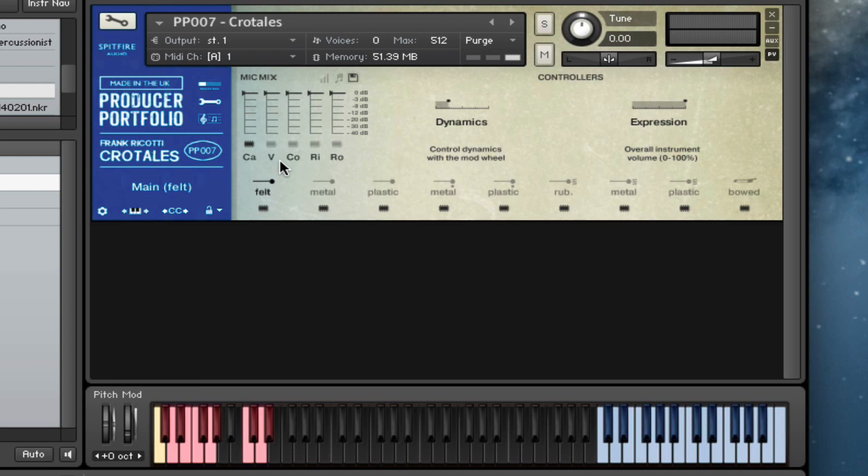If we go back to the felt patch, I'll show you what each of the different microphones sound like. So these are the close mics. We've got the valves—a slightly darker, warmer sound. Here are our condensers.